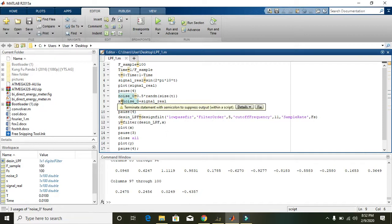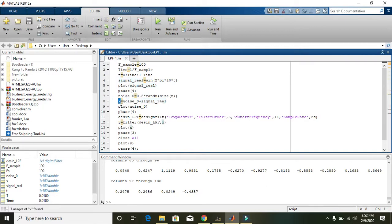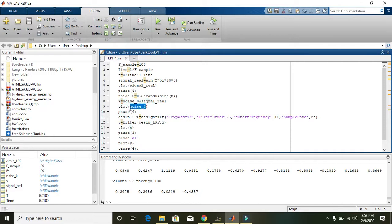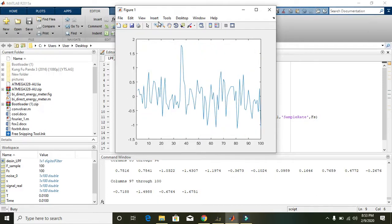In line 8 we combine the real signal and the noise signal. noise_zero is the noise signal and signal_real is the real signal — we add them and store the combination in the variable x. Then we plot noise_zero, and we can see: this is the real signal, this one is the noise.